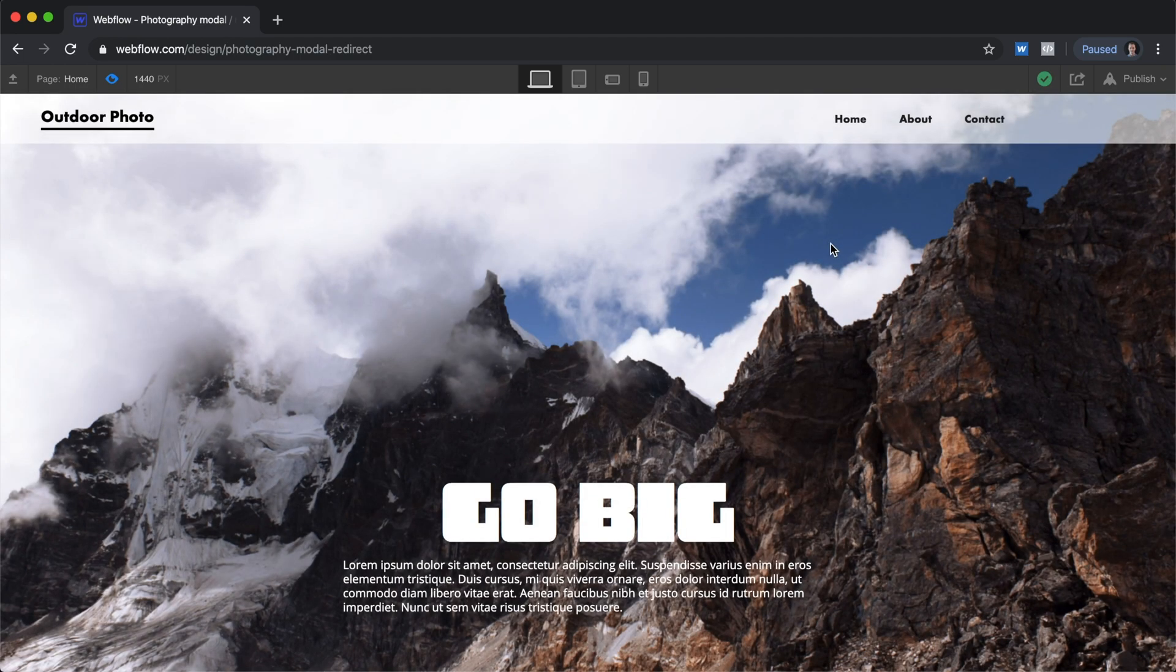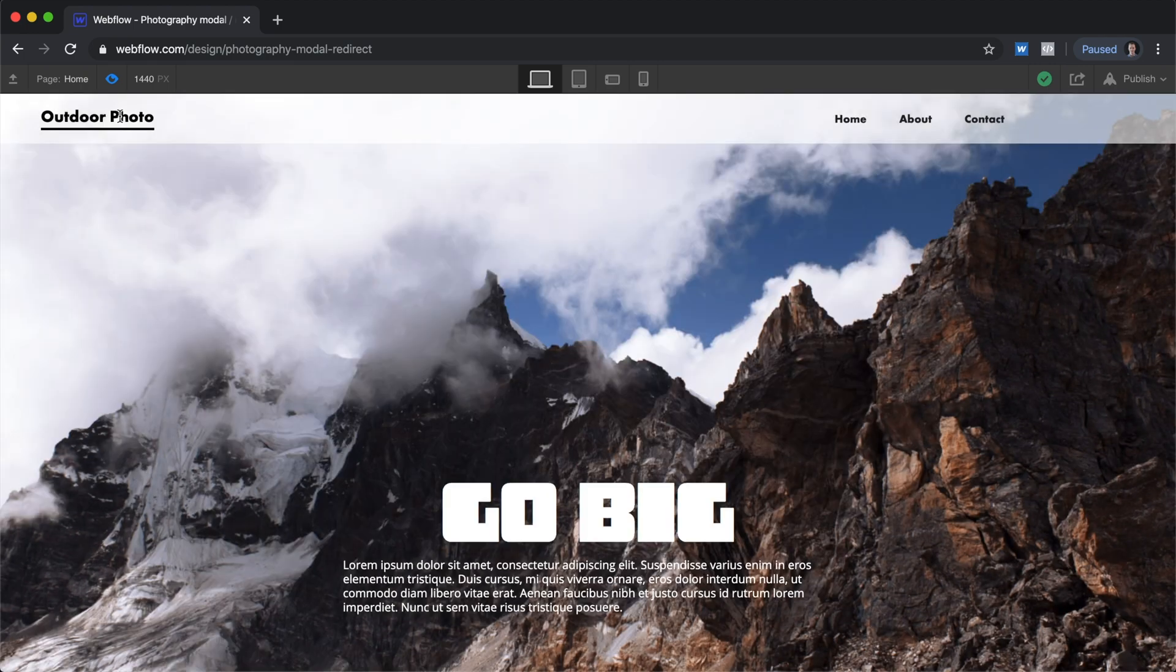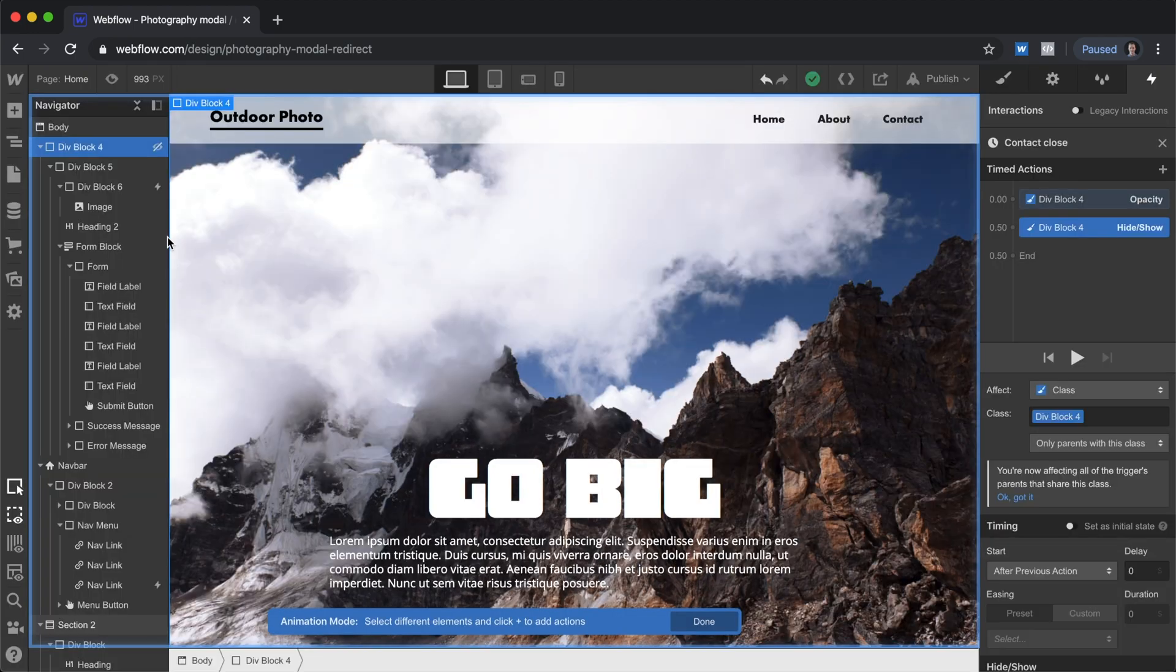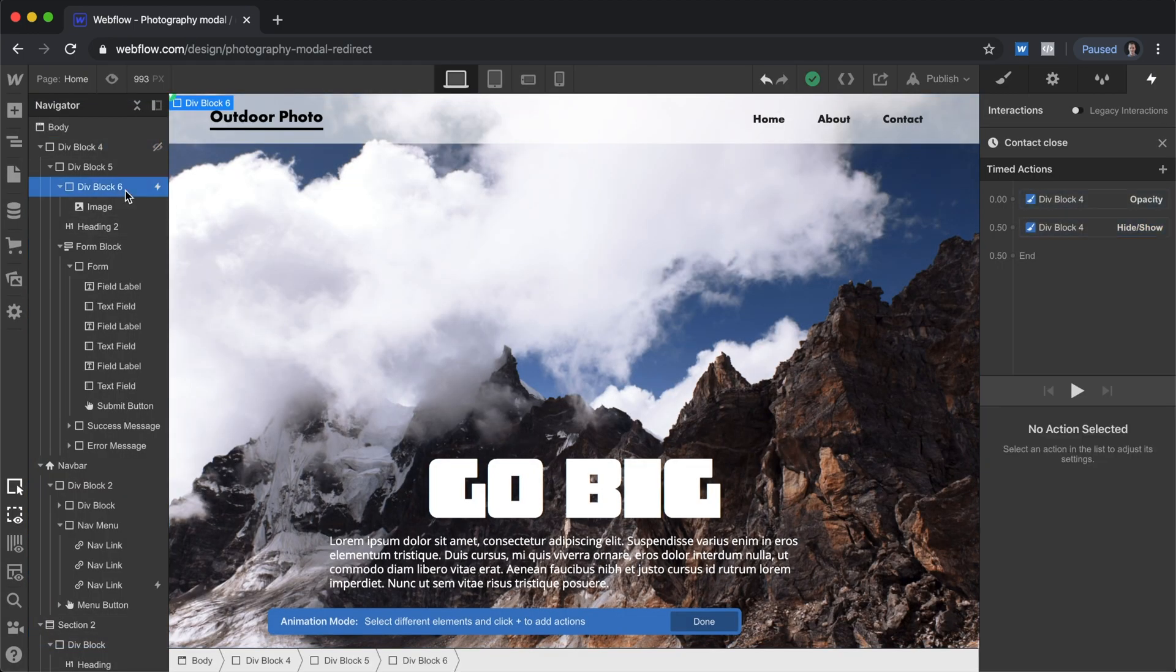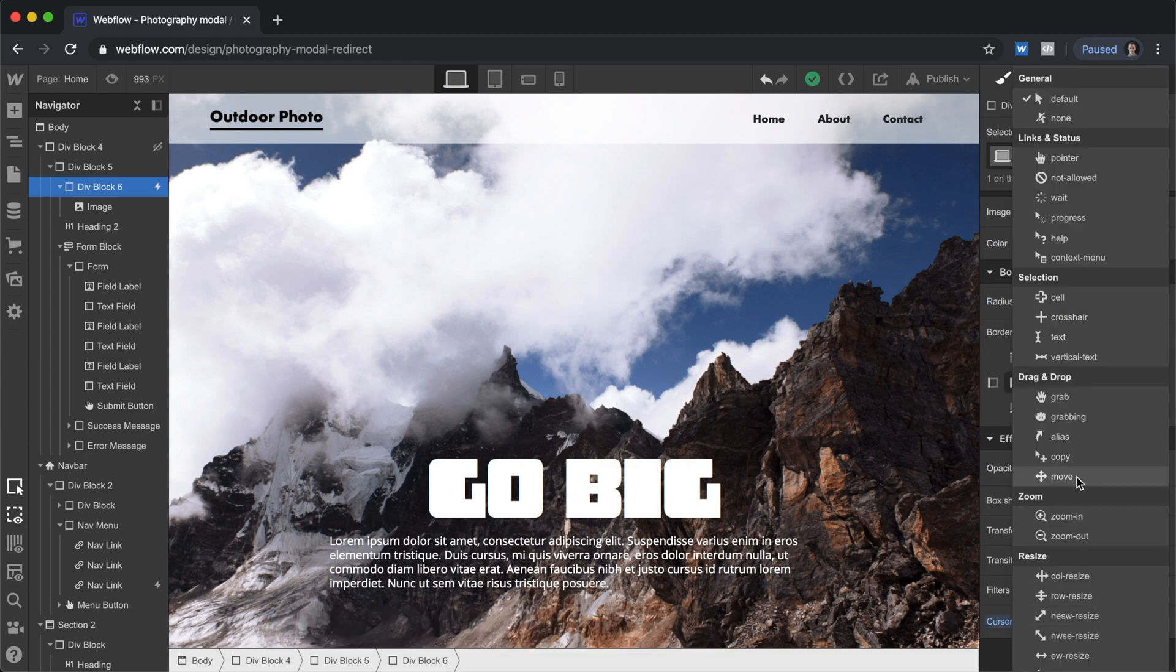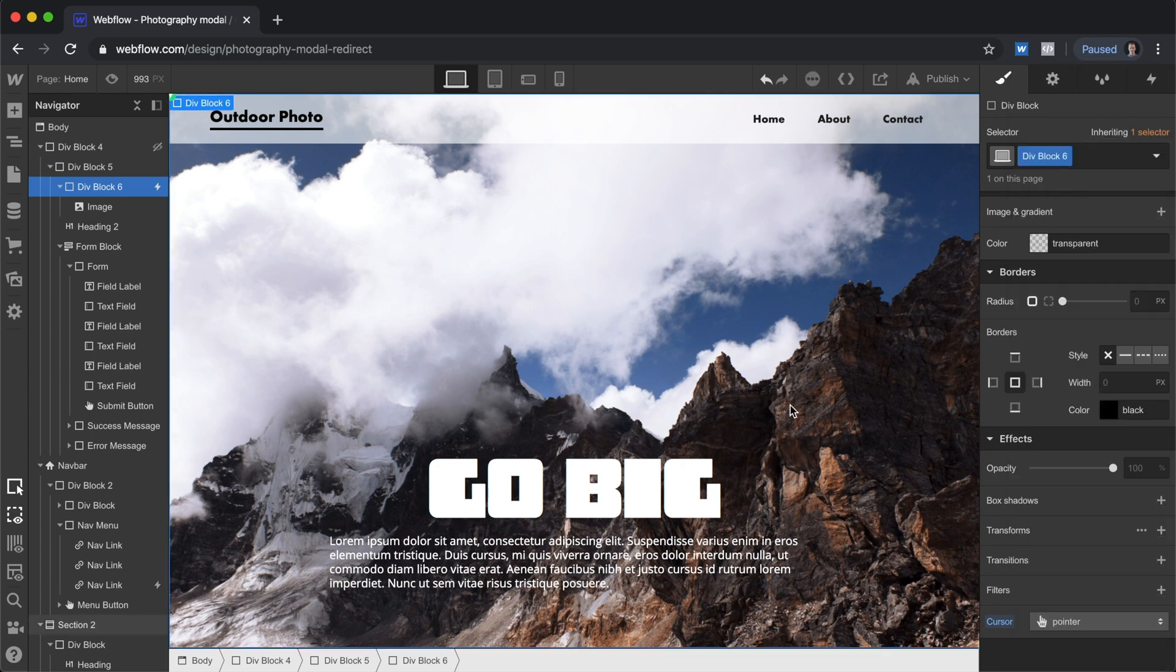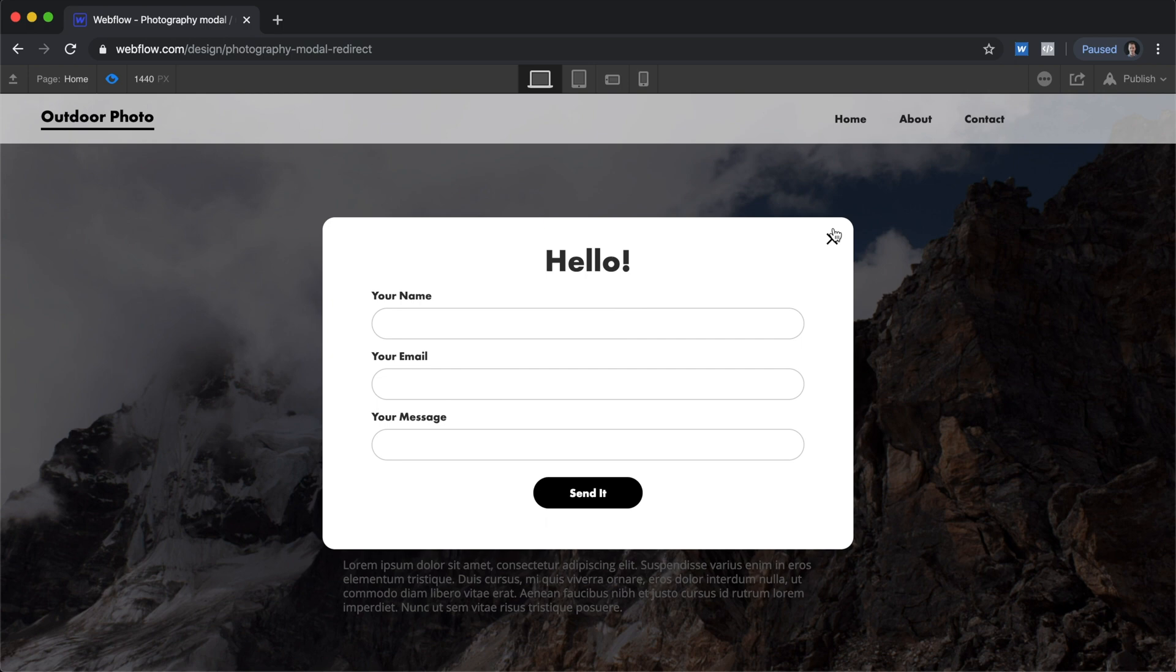Now one fine point. We don't have the right cursor. This doesn't look like a button. Let's change that. We'll go to Div Block 6, go into the styling panel. All the way to the bottom, there's cursor settings. And we'll set this to pointer. That way it'll look like a button. Try this again. That looks better.